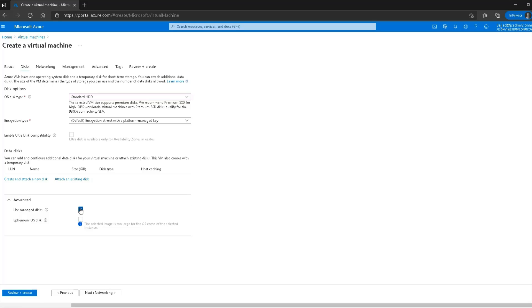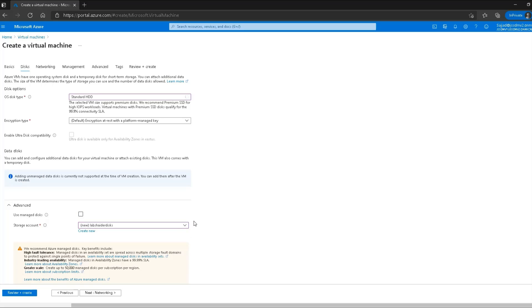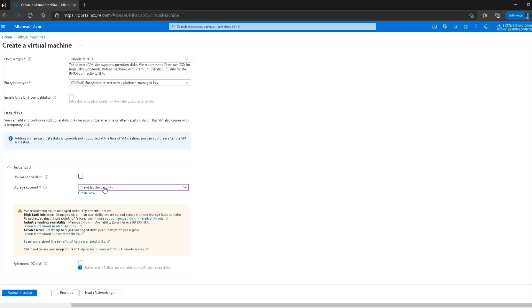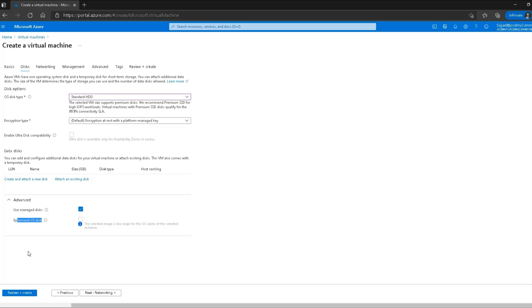Under the advanced disk section, the first option is 'Use managed disks'. Managed disks are created at the time of virtual machine creation and automatically mounted to the virtual machine. If I uncheck this option, it asks me to create a new storage account, from which I'd have to create a blob or file share and mount it manually. I'll keep managed disks enabled.